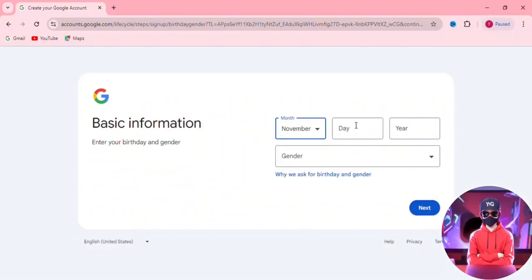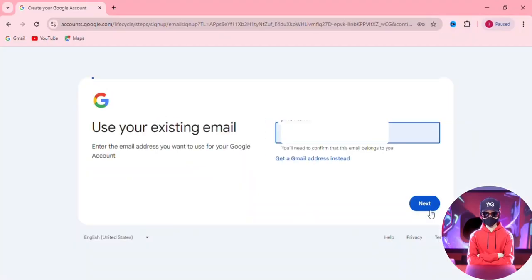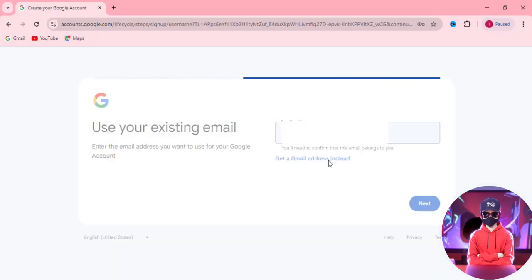Fill in your birthday and gender, then hit next. On this page, if you don't have any previous accounts, it won't be like this, so we're going to click on 'Get a Gmail address instead.'